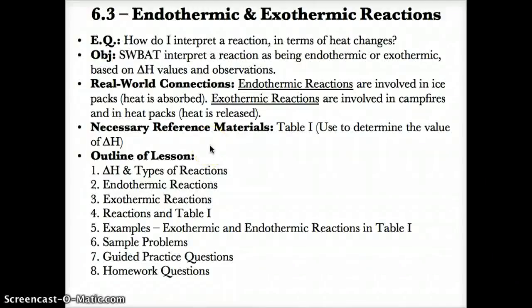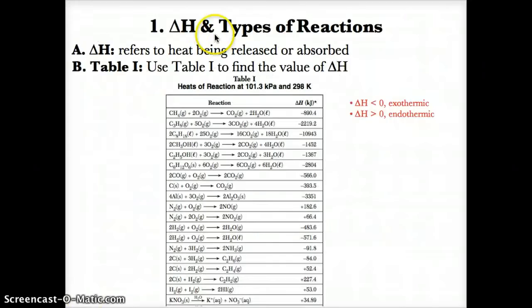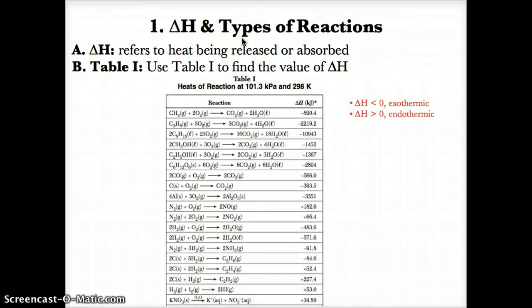6.3 Endothermic and Exothermic Reactions, Thursday, January. The reference table you'll need for this lesson is Table I, which is used to determine the value of delta H for different chemical reactions. Let's first talk about delta H and types of reactions on Table I.